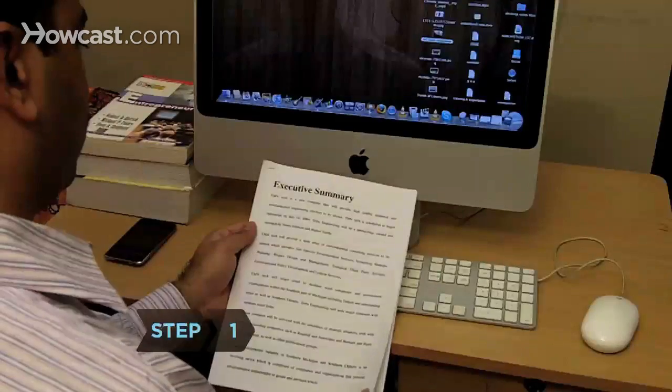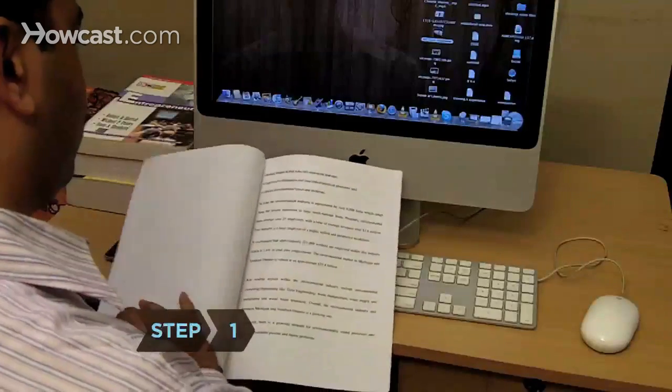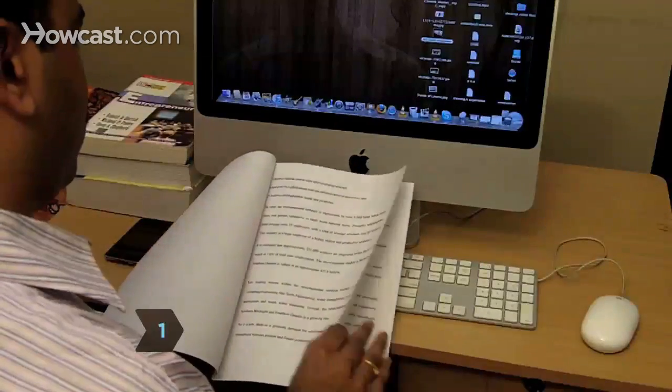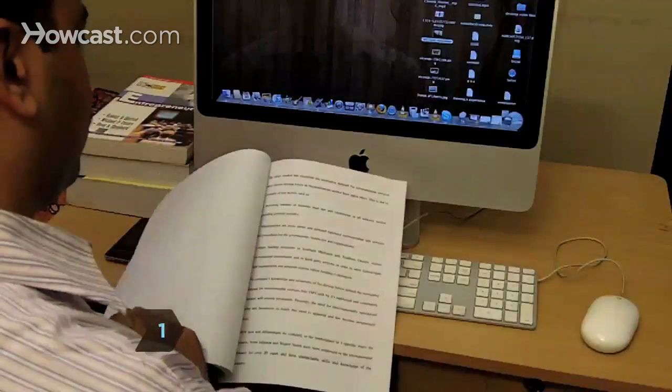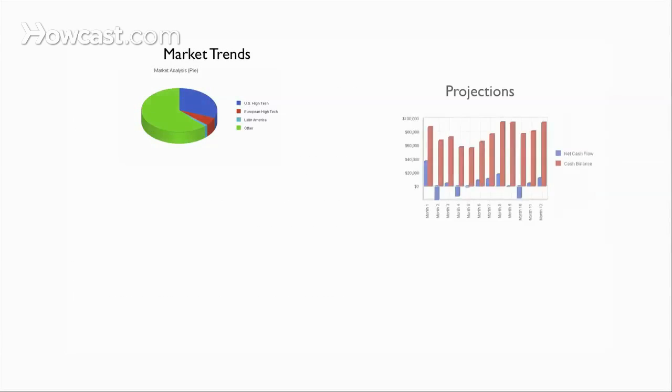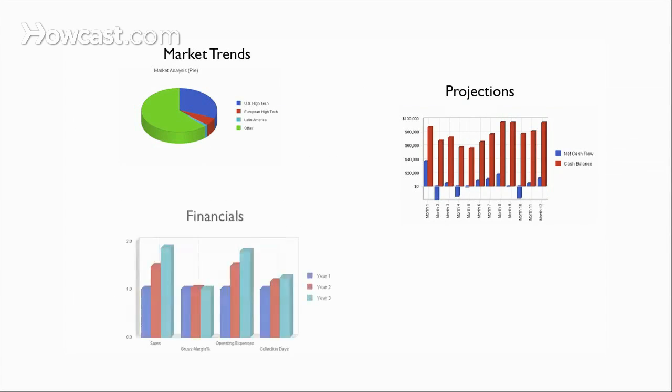Step 1. Use no more than three double-spaced pages for the executive summary. Detail the company profile, product, management team, market trends, key projections, and financing you need.